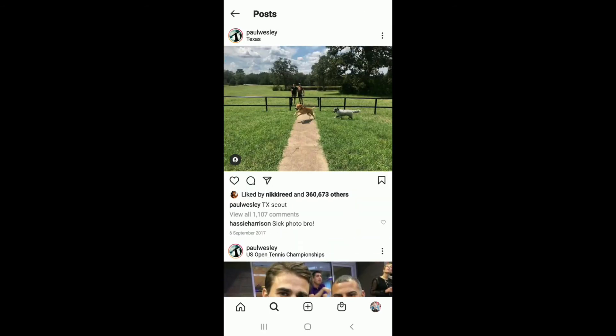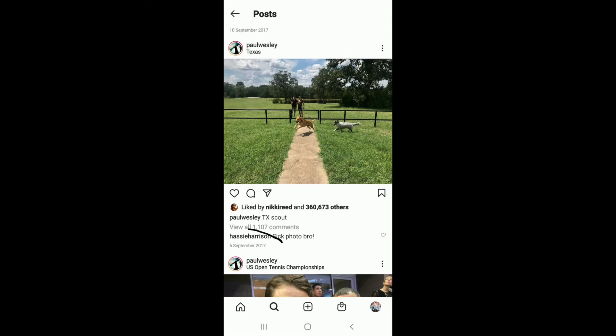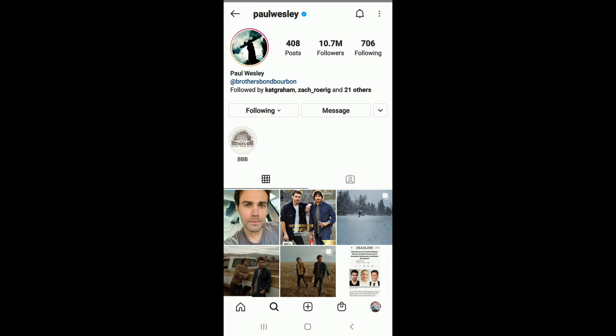You'll be able to see when it was shared at the bottom left of the post. From their profile, you can also hit the notification bell at the upper right in order to turn on post notifications.